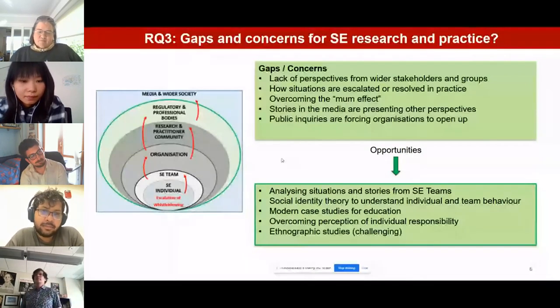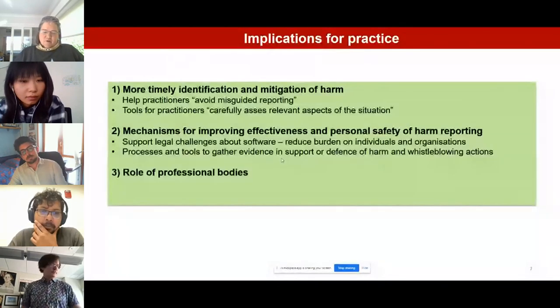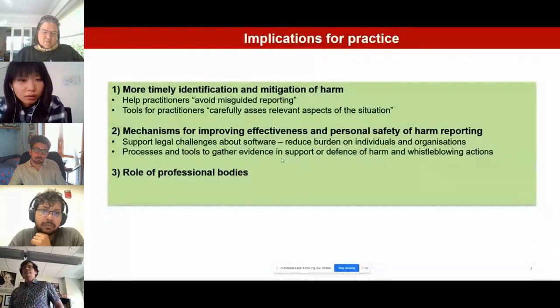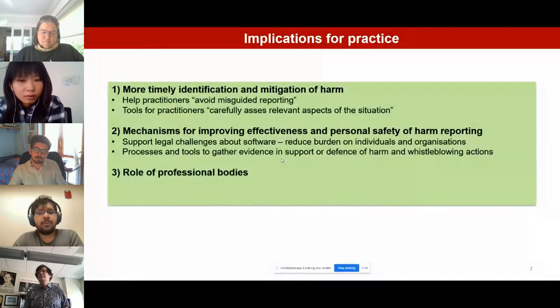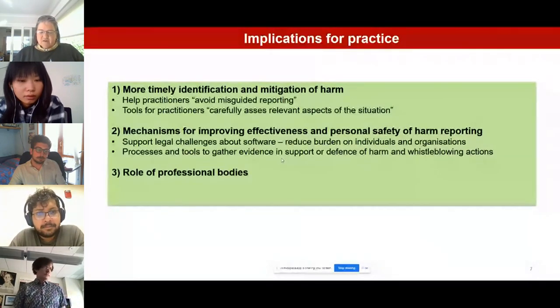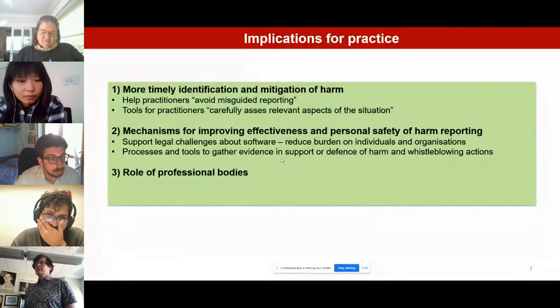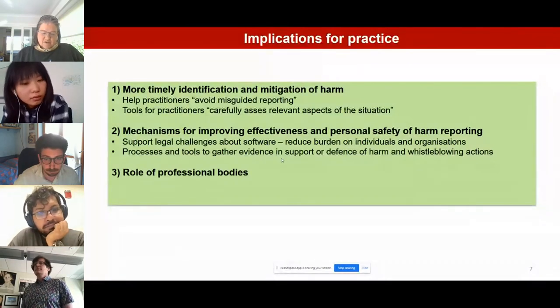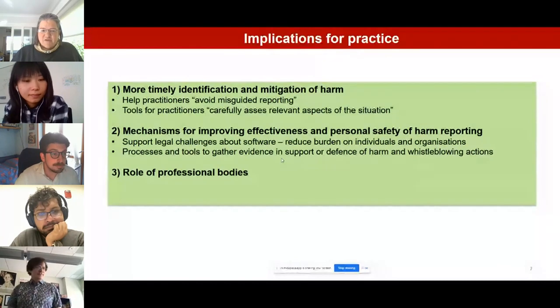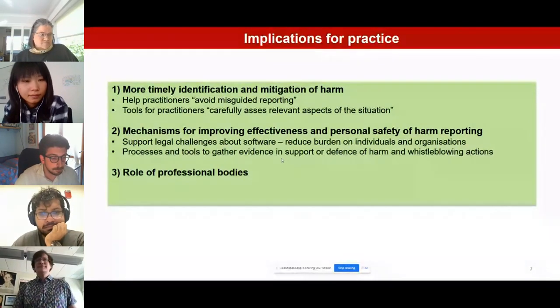Some recommendations for practice: first, to find approaches that can help with more timely identification and mitigation of harm. Second, to find mechanisms for improving the effectiveness and personal safety of harm reporting — in particular to reduce the burden on individuals and organizations seeking to produce evidence in support or defense of whistleblowing actions. Finally, we look to professional bodies for support and advice for practitioners finding themselves in harmful situations.